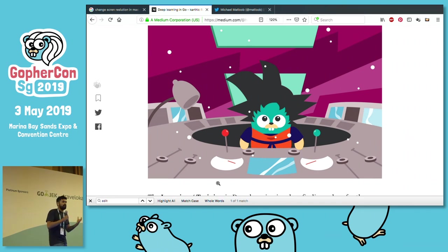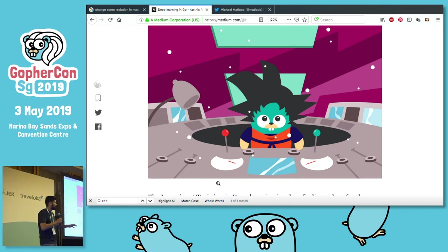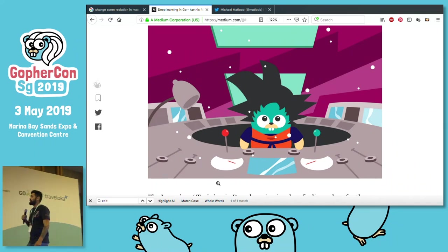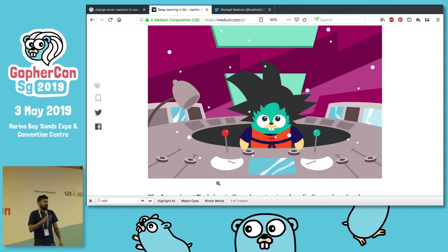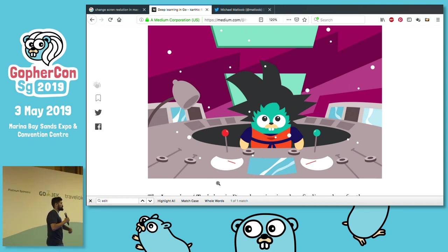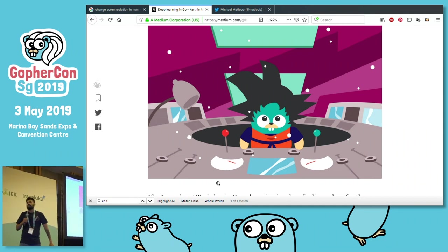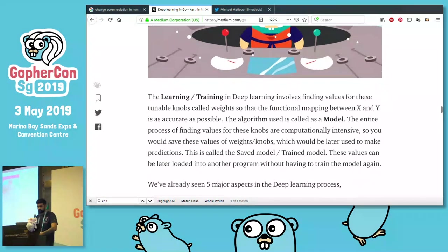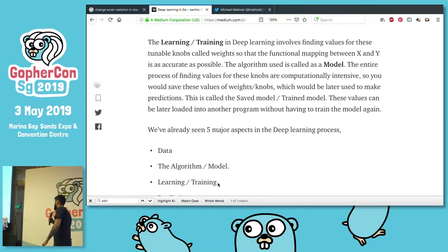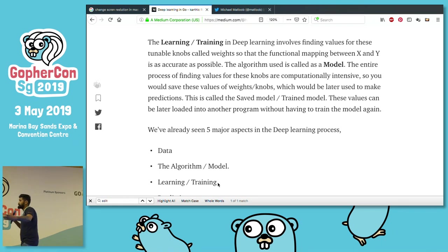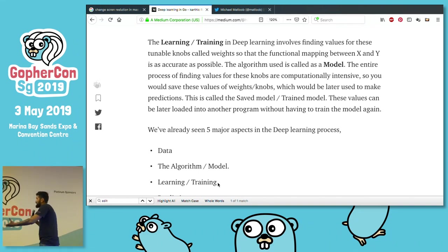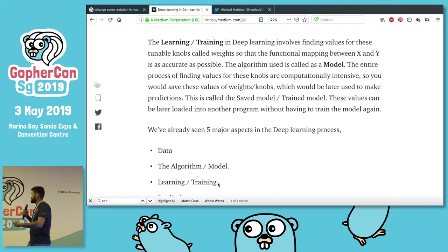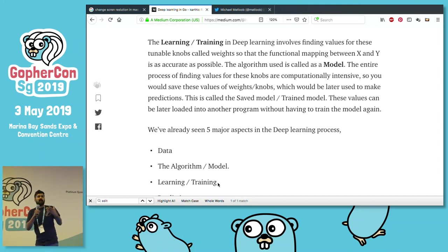Once you find the values for these tunable knobs, you save them — because finding those values is a computationally intense process. Deep learning training needs huge clusters, many machines, running jobs for tens of days. At the end, what you're doing is finding values for these tunable knobs. Since this process is so costly and time-consuming, you save these values for later use. The algorithm used to find the functional mapping is called a model, and the saved entity is called a trained model.